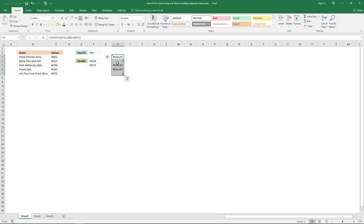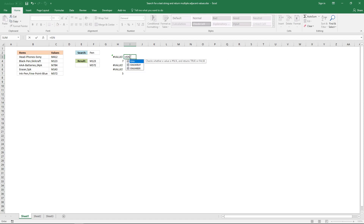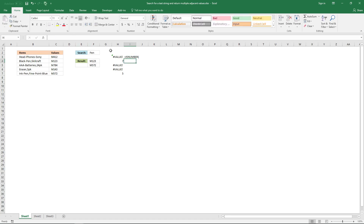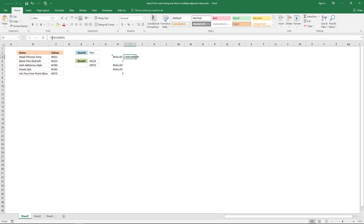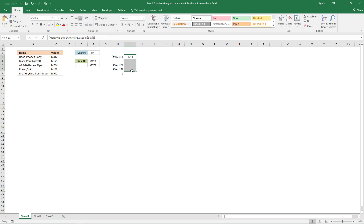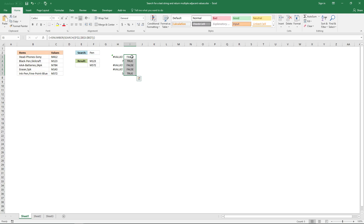The next thing to do is to convert the values here to row numbers, but the IF function is not happy with error values. So I'm going to use the function ISNUMBER, and this one will return true or false for each value in this array. So the first value, the error value, is not a number, so it returns false. The next one is a number, so it returns true, and so on.